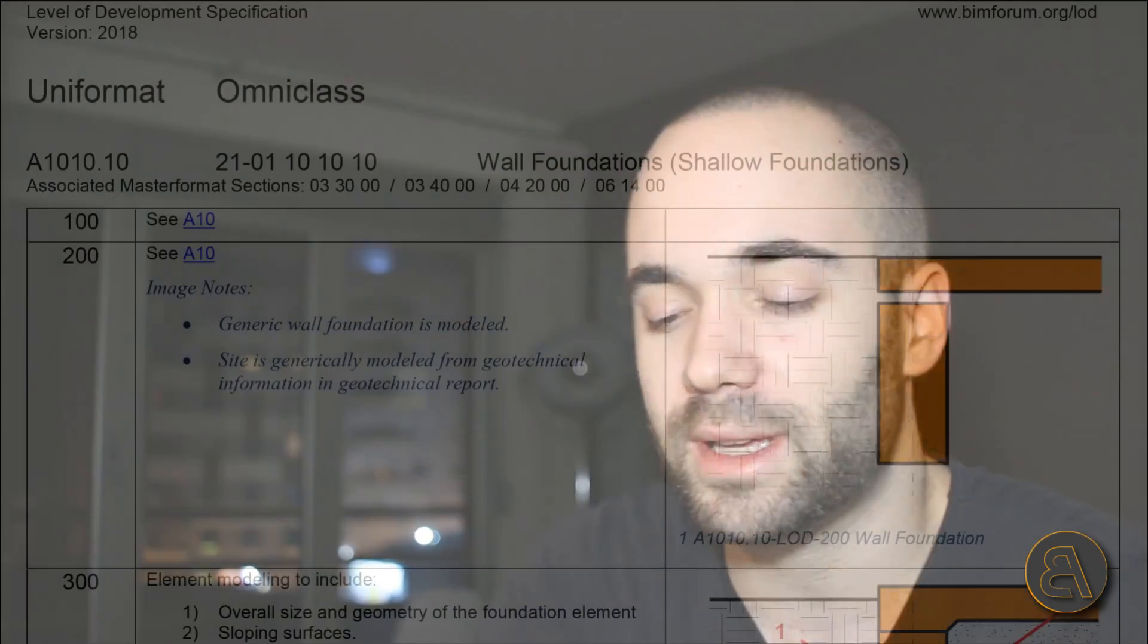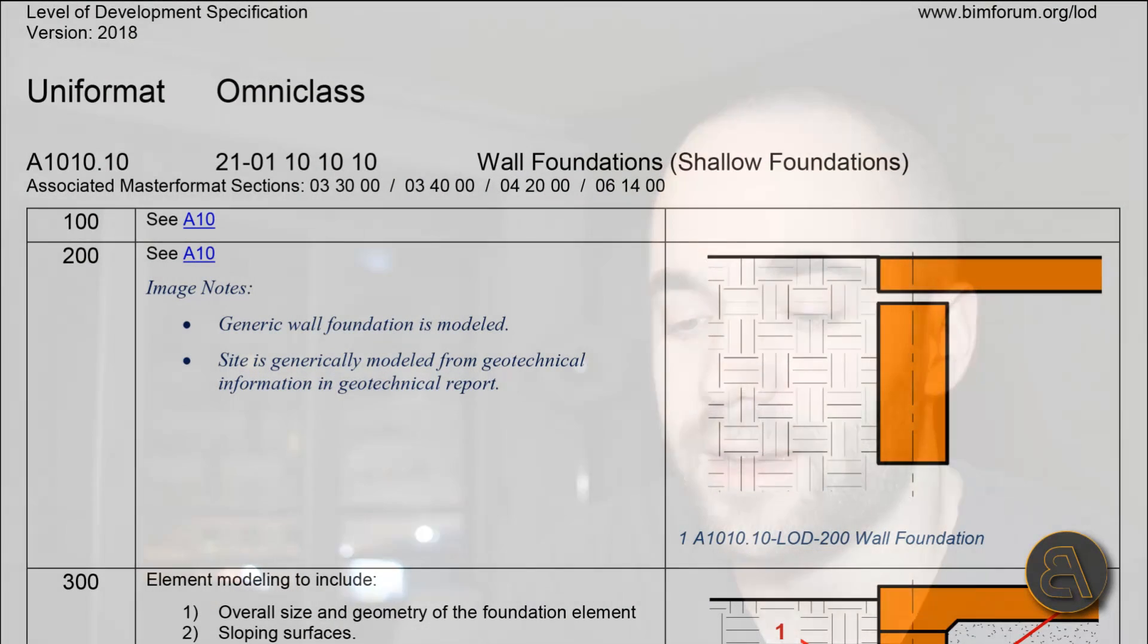Let's see how these levels of development apply to foundations. Looking at this PDF, page 18, we've got foundations. As you can see, for level of development at 100, LOD 100, we basically have no information. At LOD 100 you don't really have to have any information for your foundation.